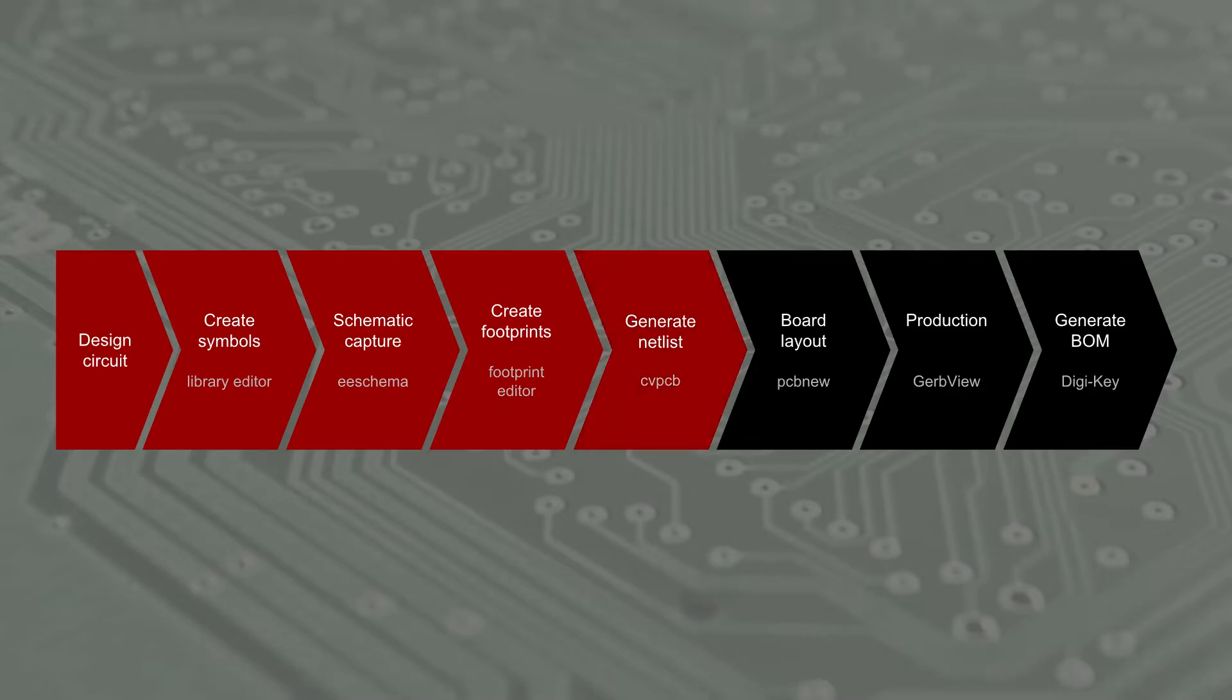Then we'll run CVPCB to associate a footprint with each schematic symbol. From there, we'll generate a netlist, which is just a file that tells KiCad which component terminals are connected to which other component terminals.